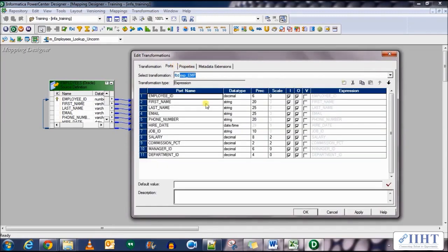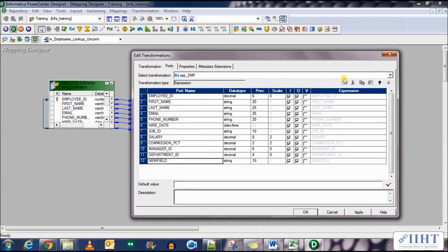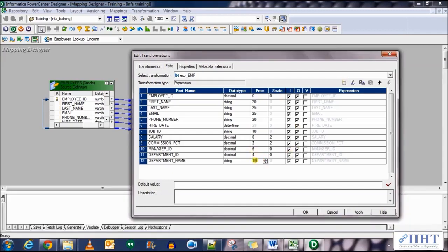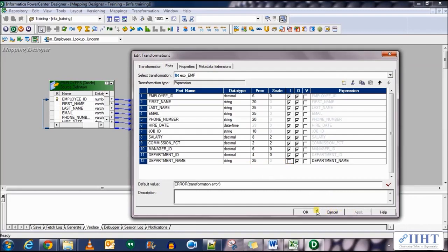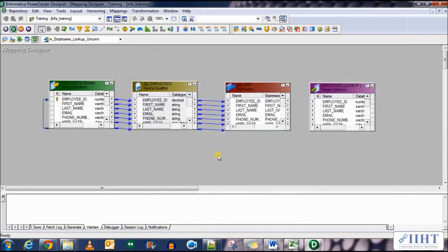Go to the ports tab and add a new port at the end named department_name. Set its type exactly the same as department name 25 and uncheck the input option for it. Click apply, OK.